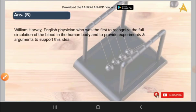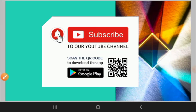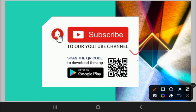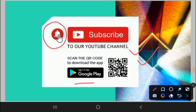If you like our content, then do like our videos, subscribe to our channel, and press the bell icon to get notifications for important test series. You can download the app from Google Play where you can access various competitive exams and test series. Thank you and have a good day.